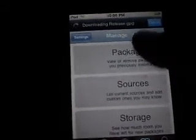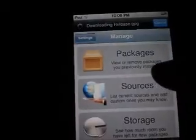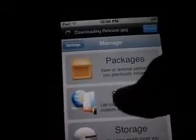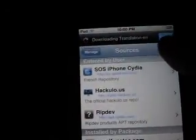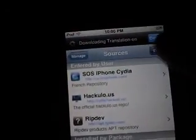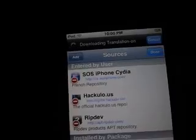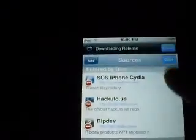You go to Manage in this app, you go to Sources. Then you push Edit right there, then you push Add. Once you type it in, you click Add. I'm going to click Cancel.